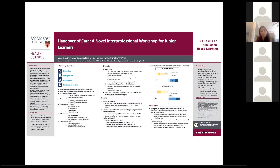A communication-based workshop lends itself well virtually, in terms of fidelity to the workplace — these handover events often take place over the phone, and there's movement towards Zoom interprofessional rounds during COVID. In conclusion, a single-session novel simulation-based handover workshop improves the perceived level of comfort with interprofessional handover among junior learners, and preliminary data shows that a virtual alternative is similarly effective and acceptable to learners. Further research will be helpful to better explore how we can integrate interprofessional learning into the virtual space.